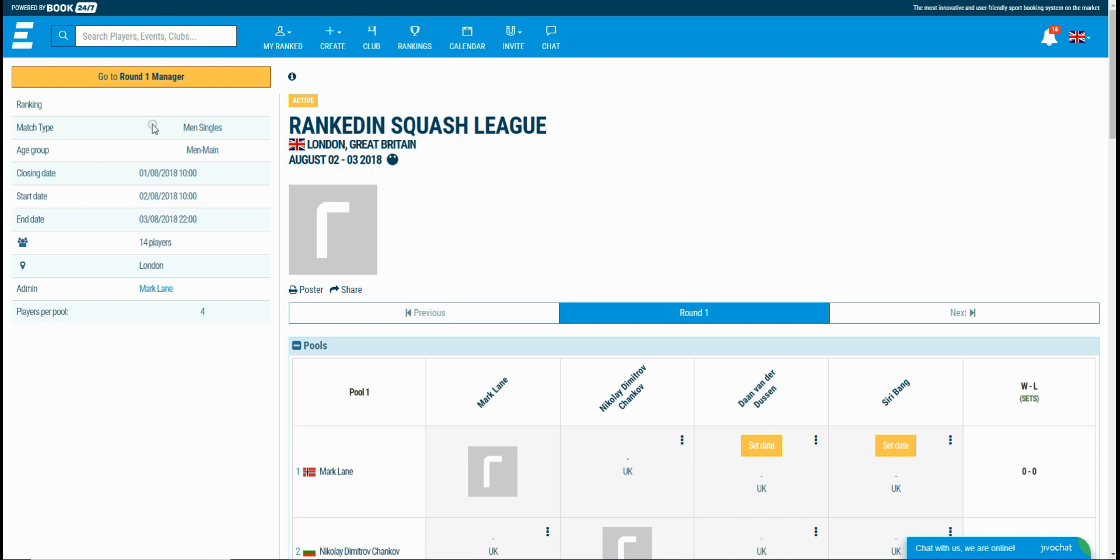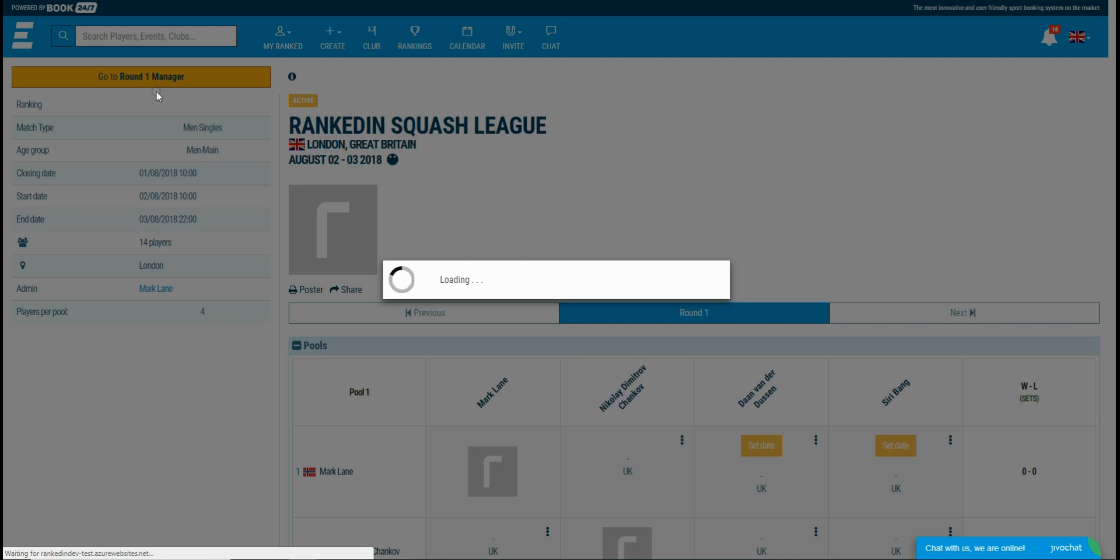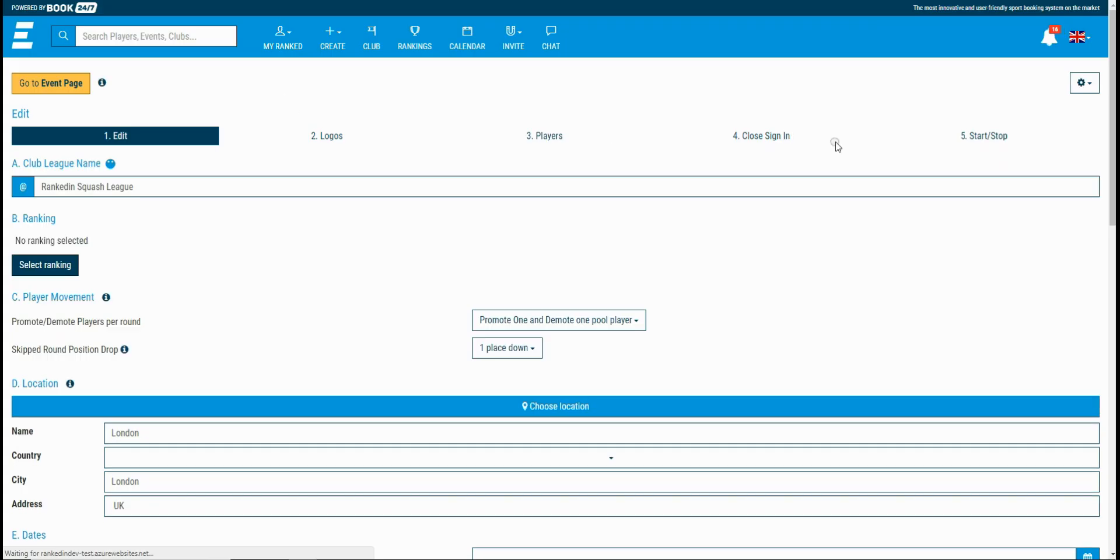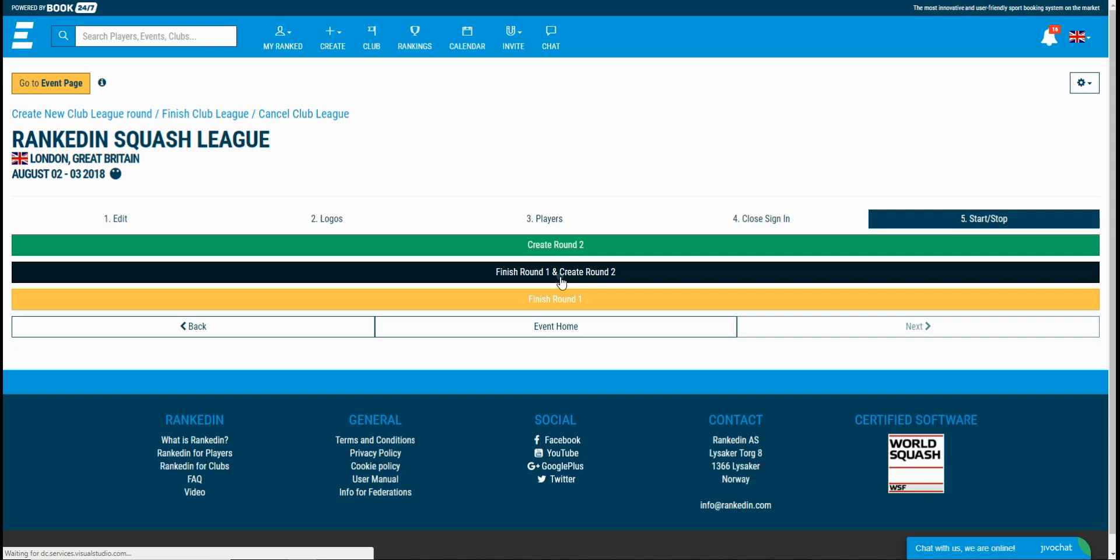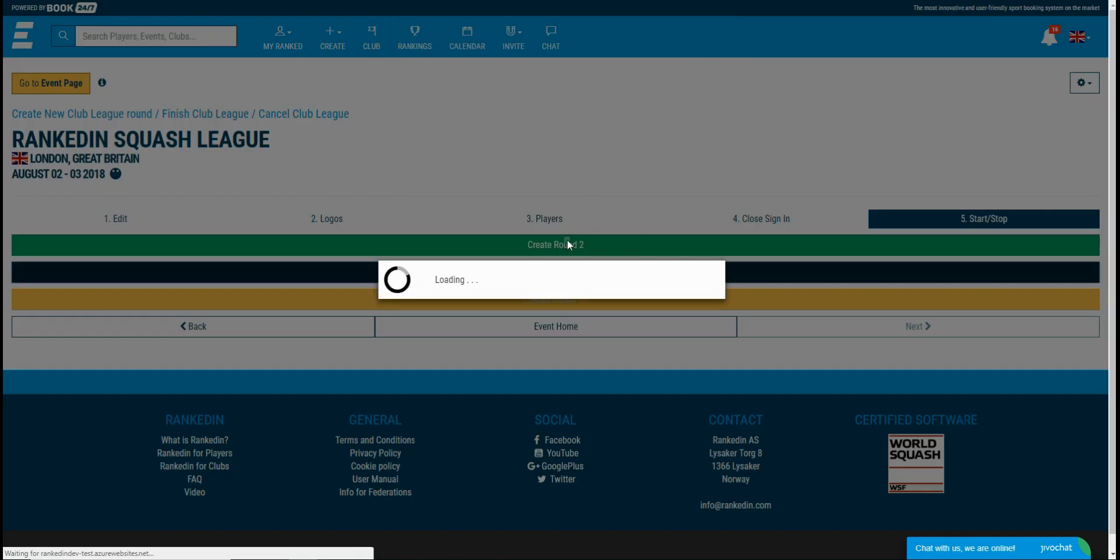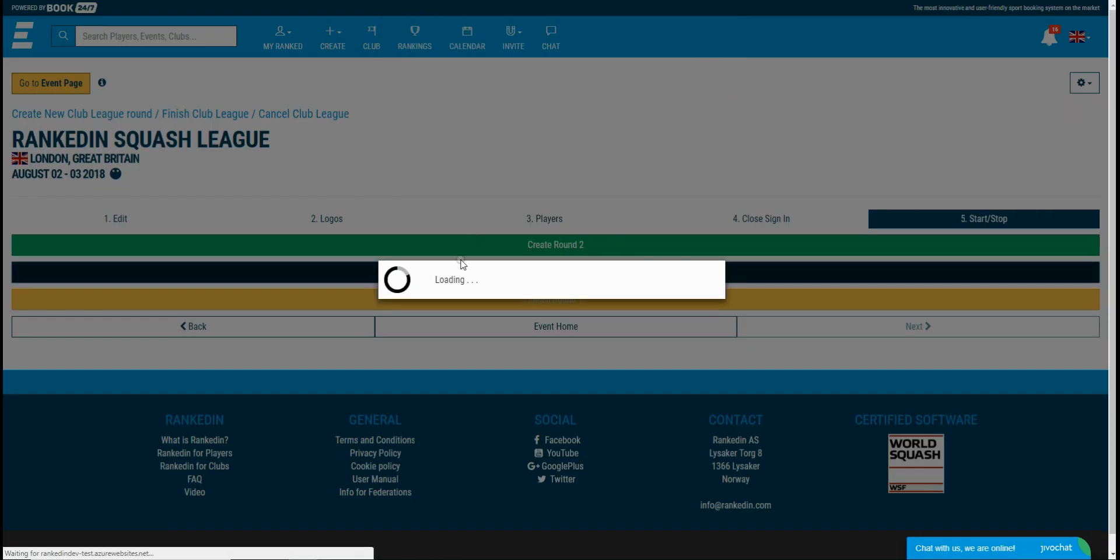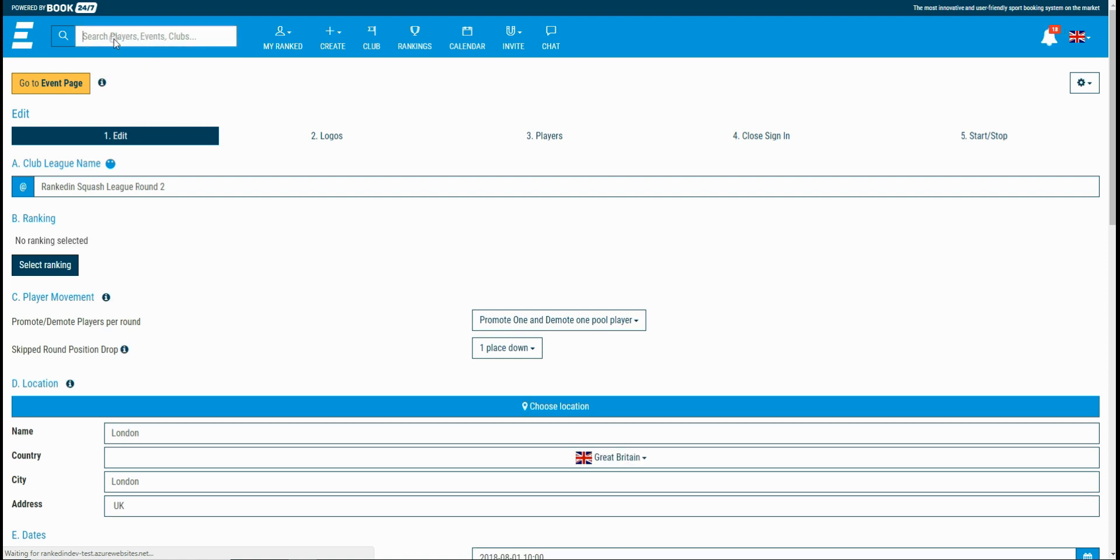To finish the round and create the next one, you go to the event manager and in the fifth step, click finish current round and create the next round. You can find the club league by typing the name of it within the search bar and selecting it from the event results.